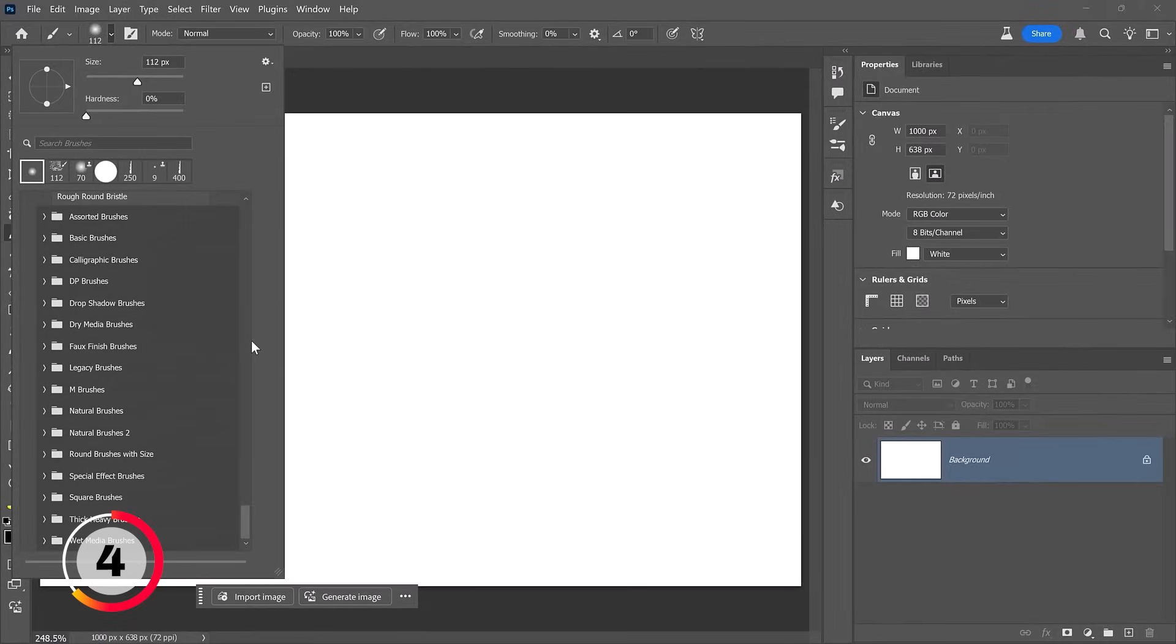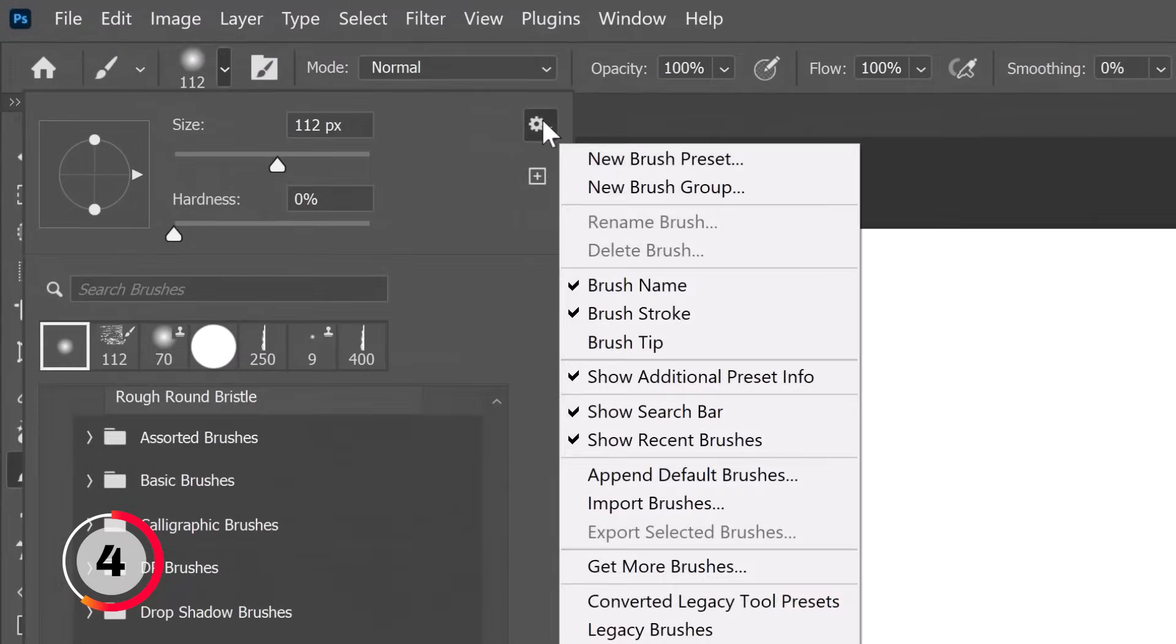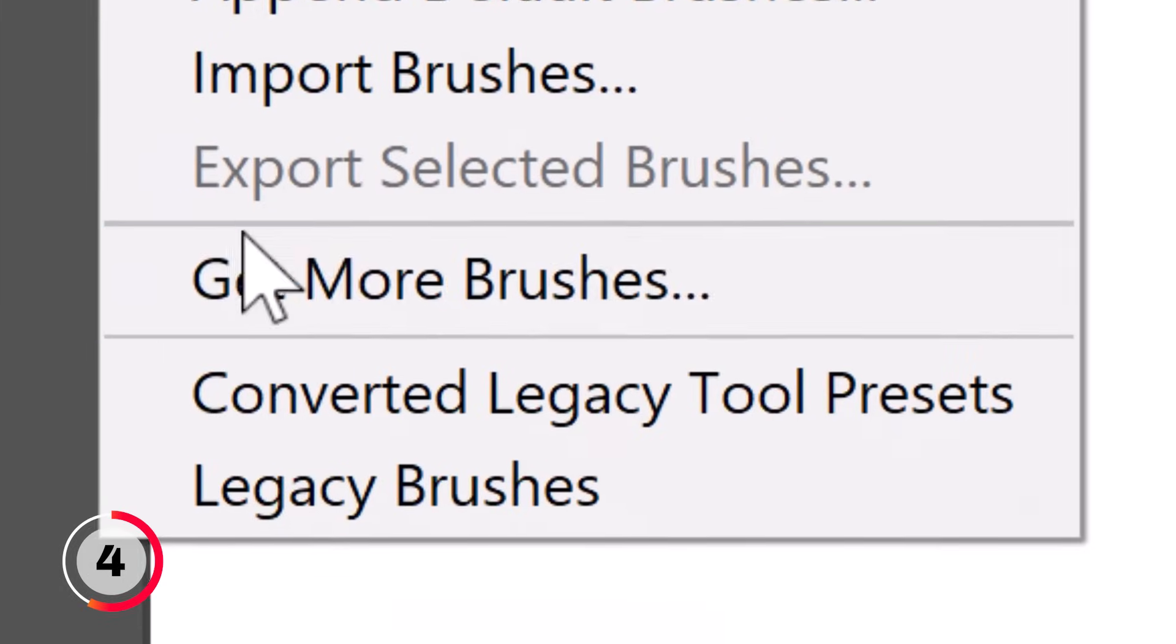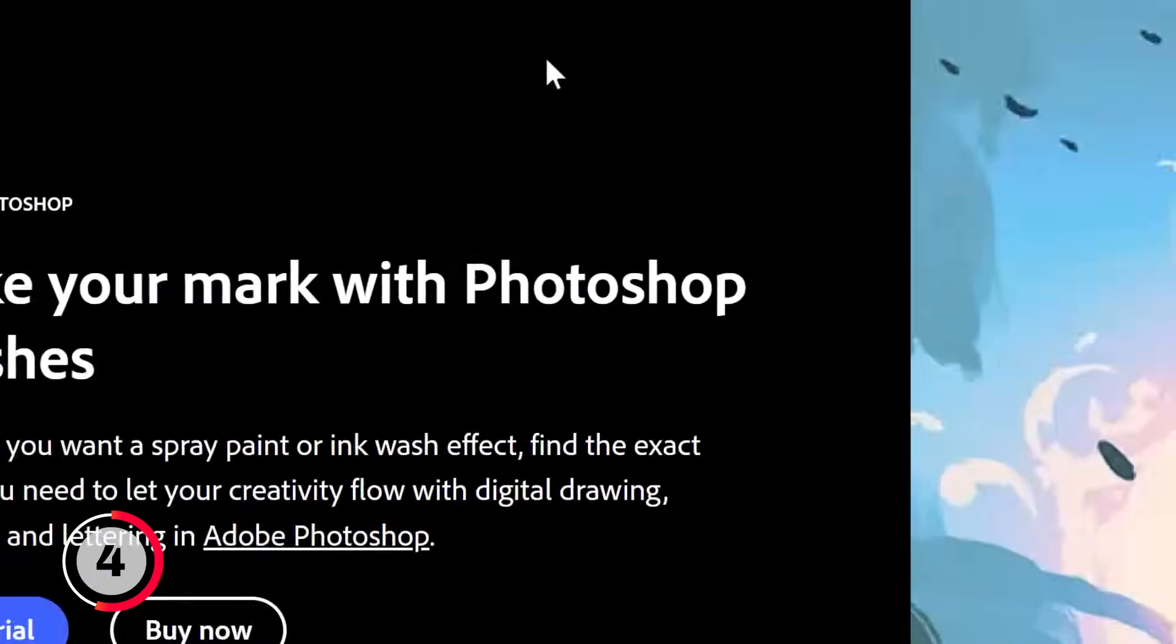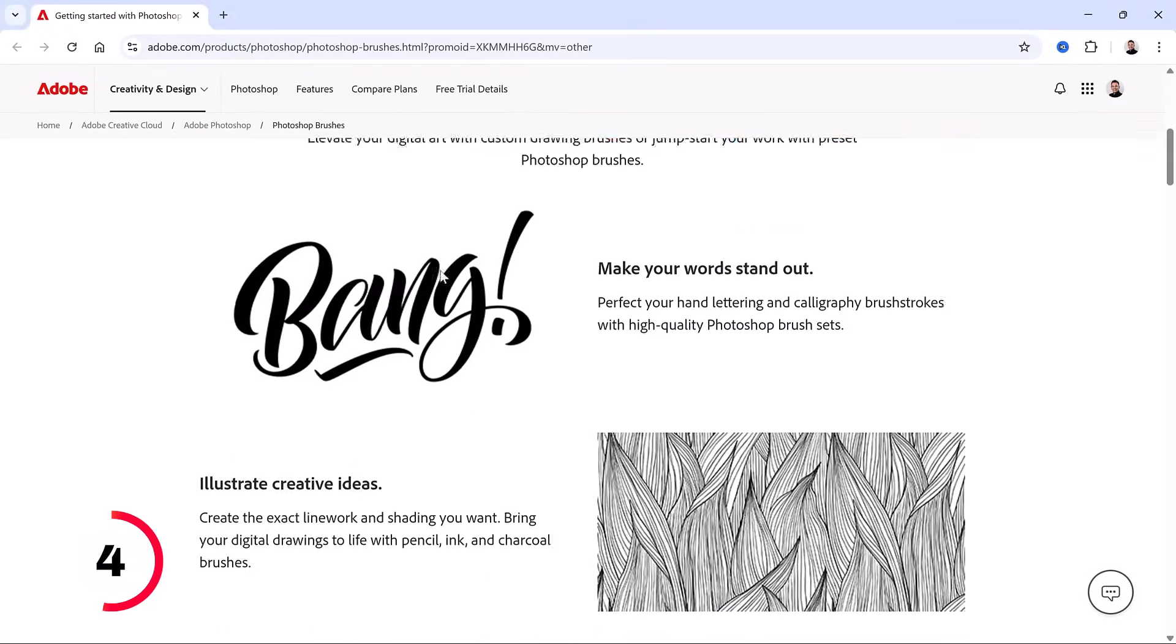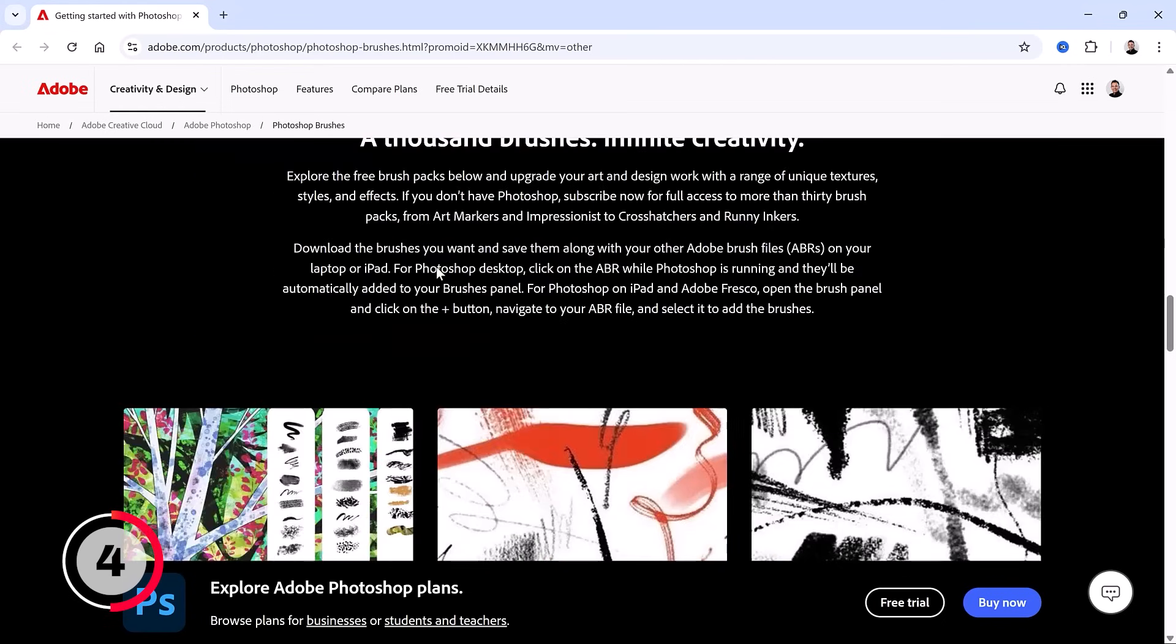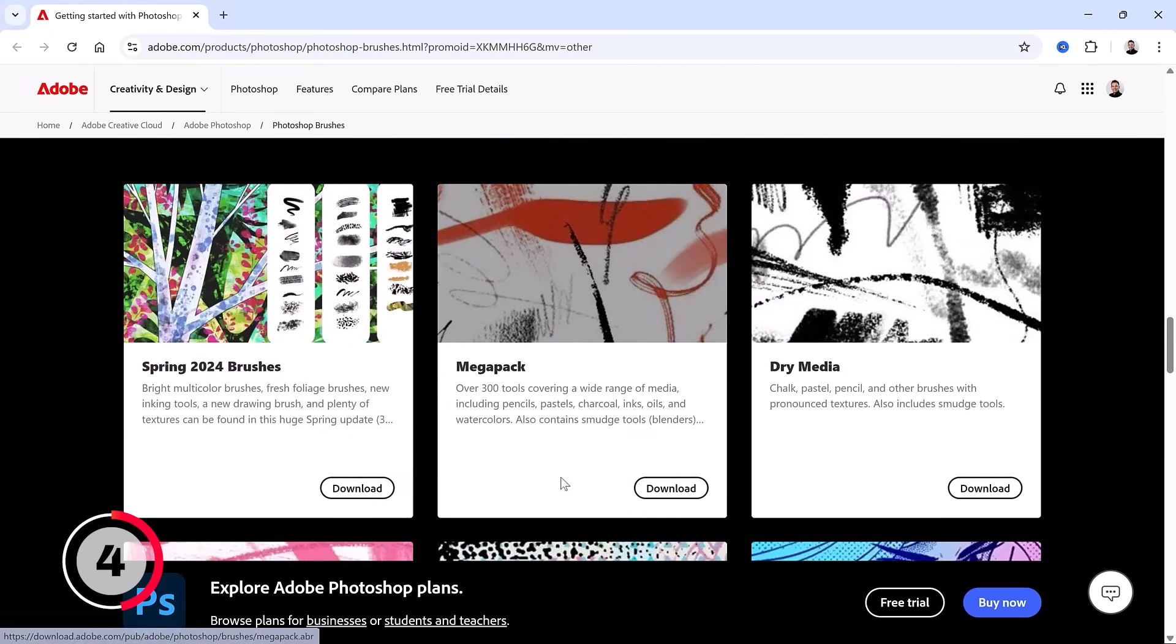This is not the only place where you'll find hidden brushes. If you go into the gear icon, you can also click on get more brushes. This will open up a browser and if you scroll down, you will see several brush packs. What you need to do is click on the download button and download the ABR files to your computer.